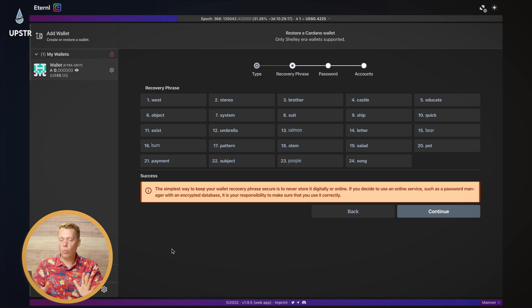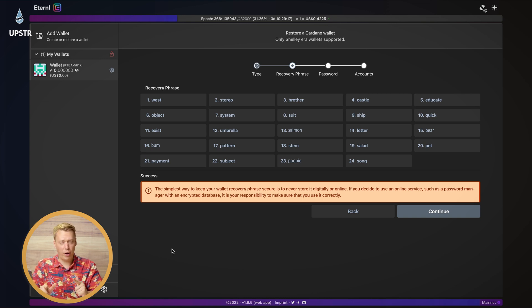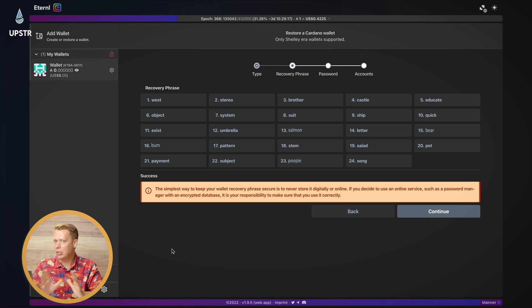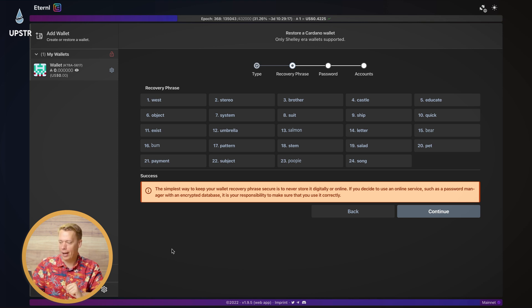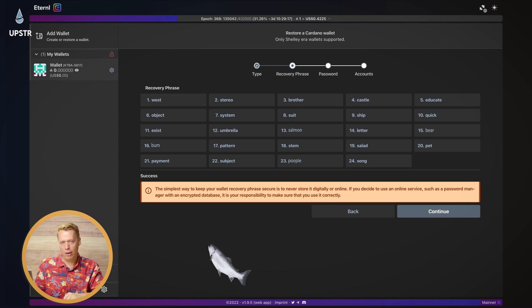Okay, so that's all the words filled out. And before you even try it, I have changed a few of these words. So you won't be able to use this recovery password to get into our wallet. Sorry about that. To be fair, it's only got about 12 ADA in it anyway.